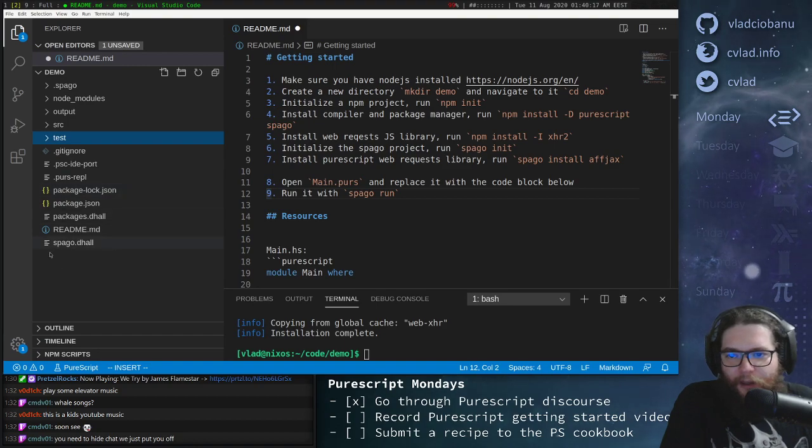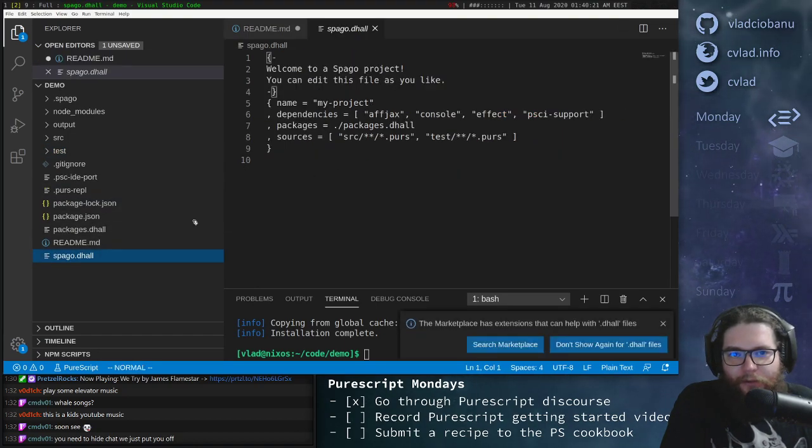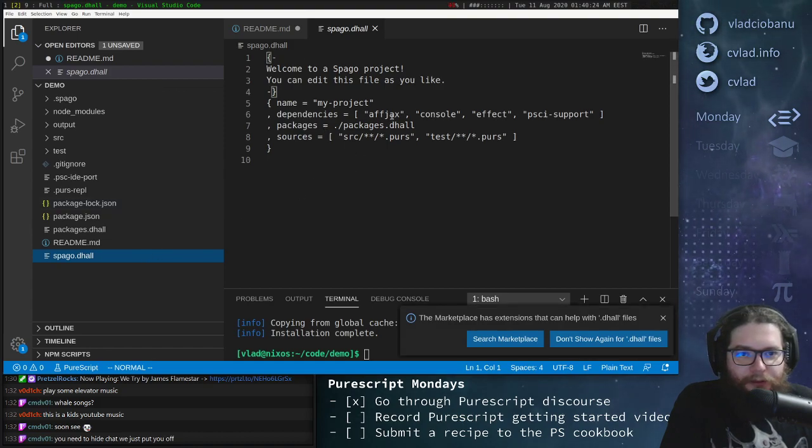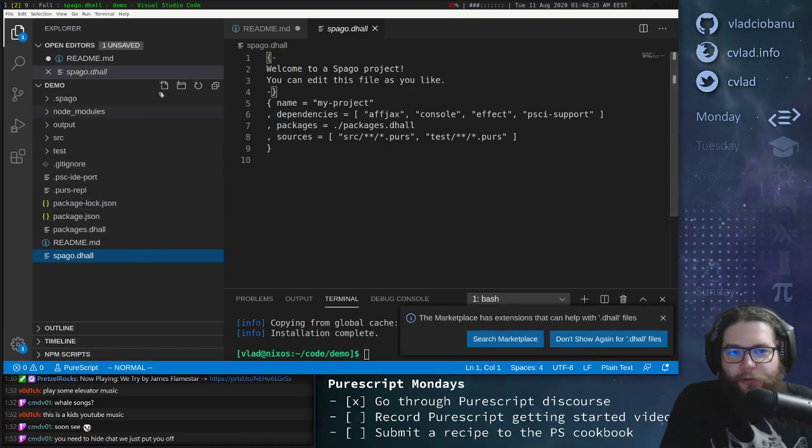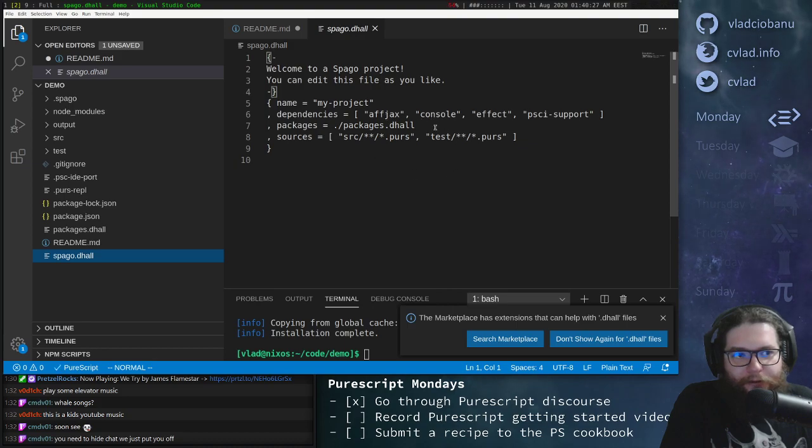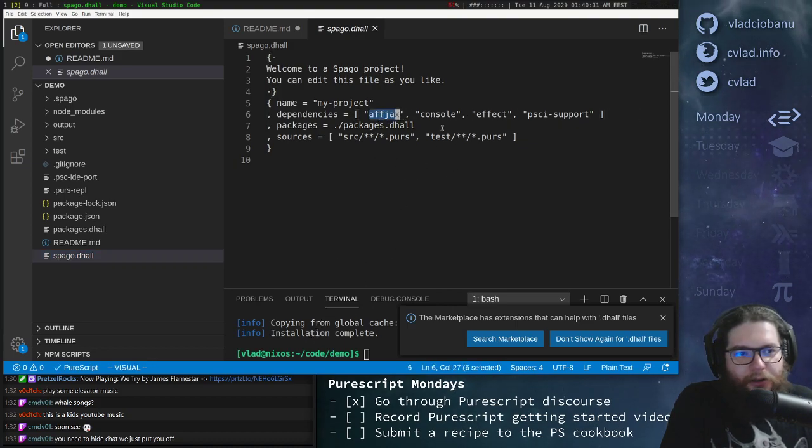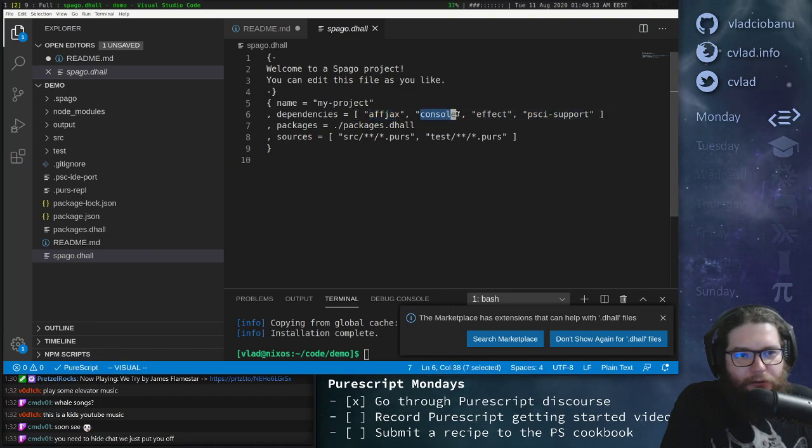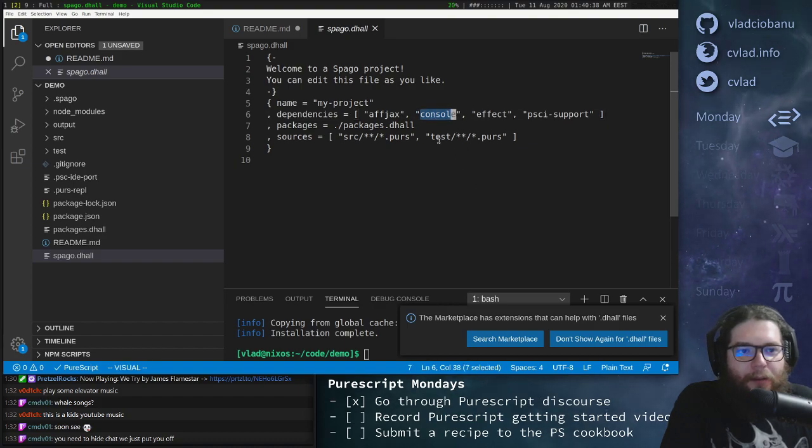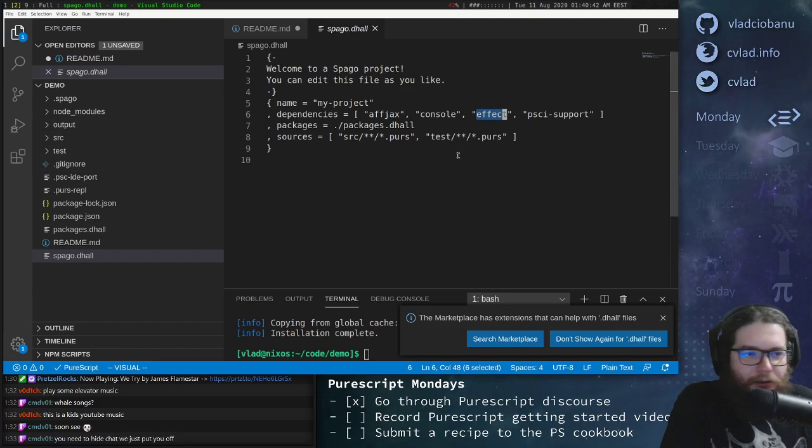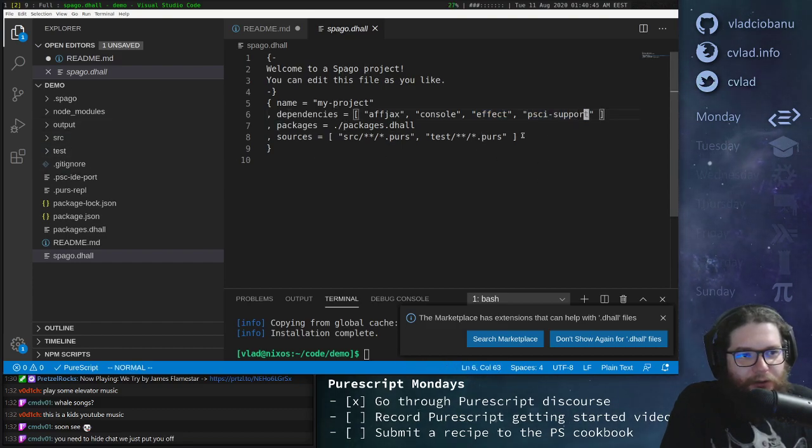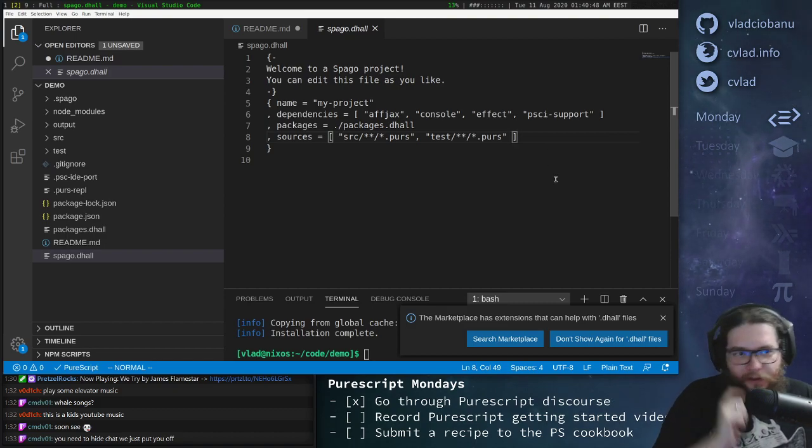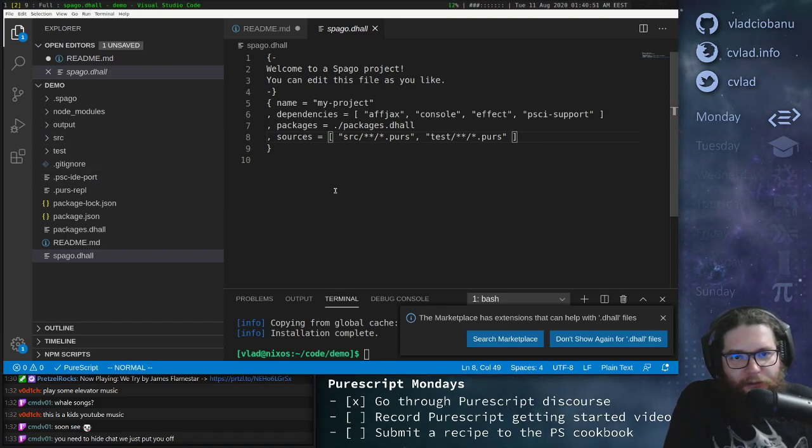Then we have a test directory with the main, which is literally the same, but it tells you that you should add some tests. And then you'll probably see some dot files here that are not very important right now. The important bits are that you also get this Spago file, which describes what sort of PureScript dependencies your project has.